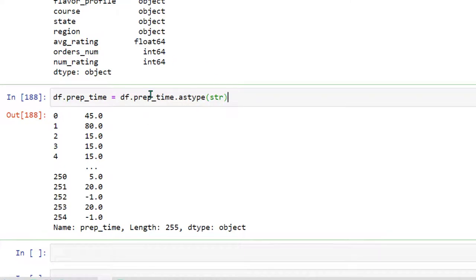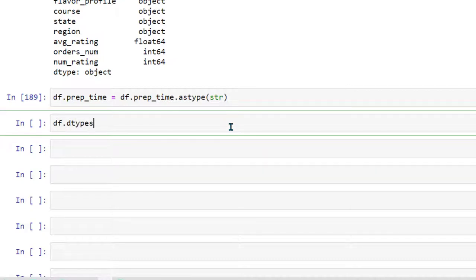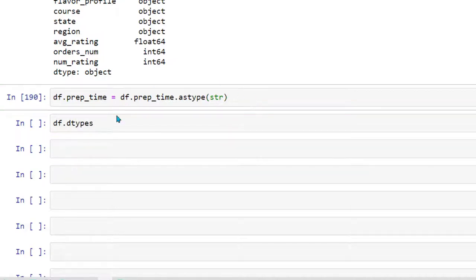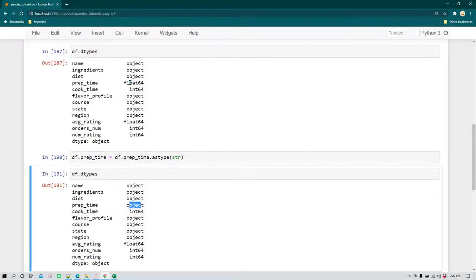Now we are going to convert it to a string by doing df.prep_time equal to df.prep_time.astype(str), and then print df.dtypes again. Now we can see that prep time has been converted to object — previously it was float and now it has been converted to object.